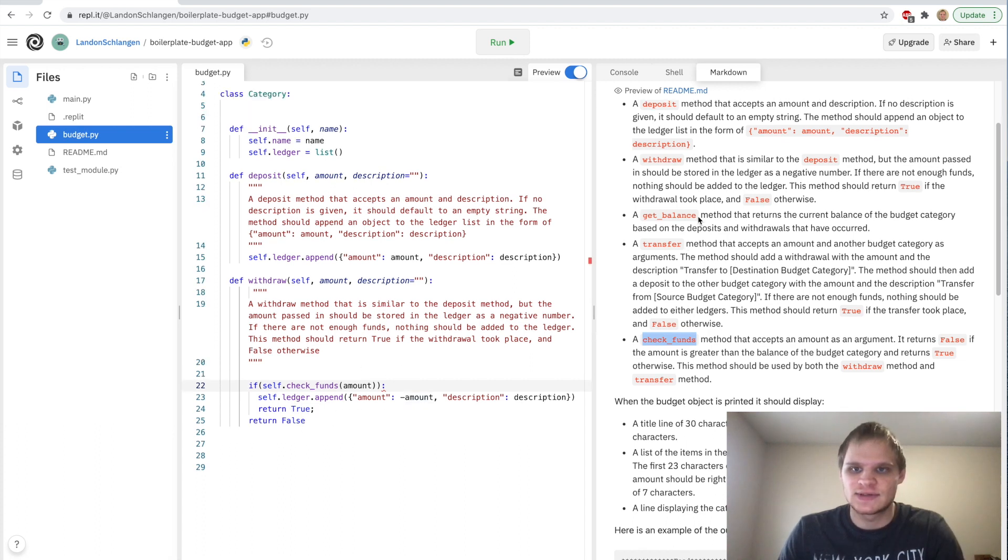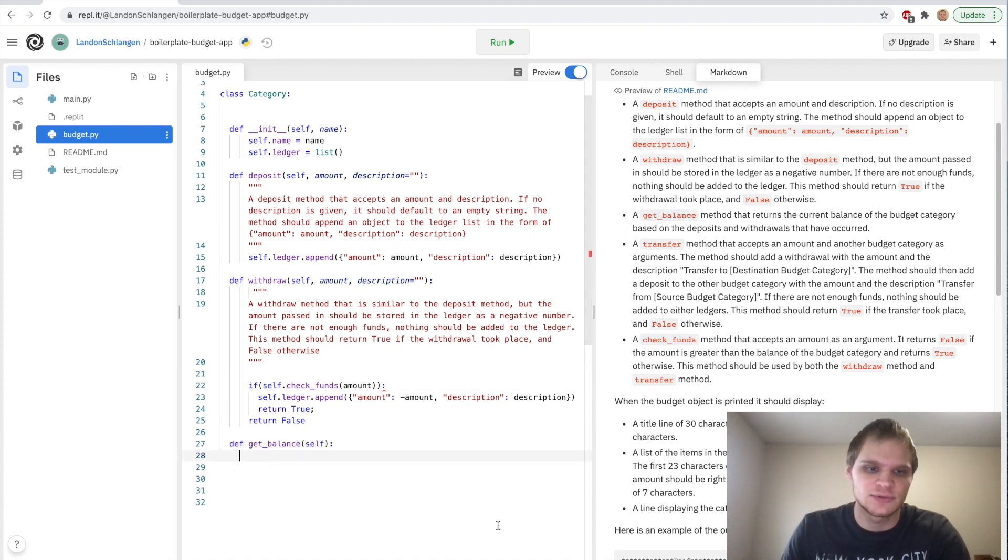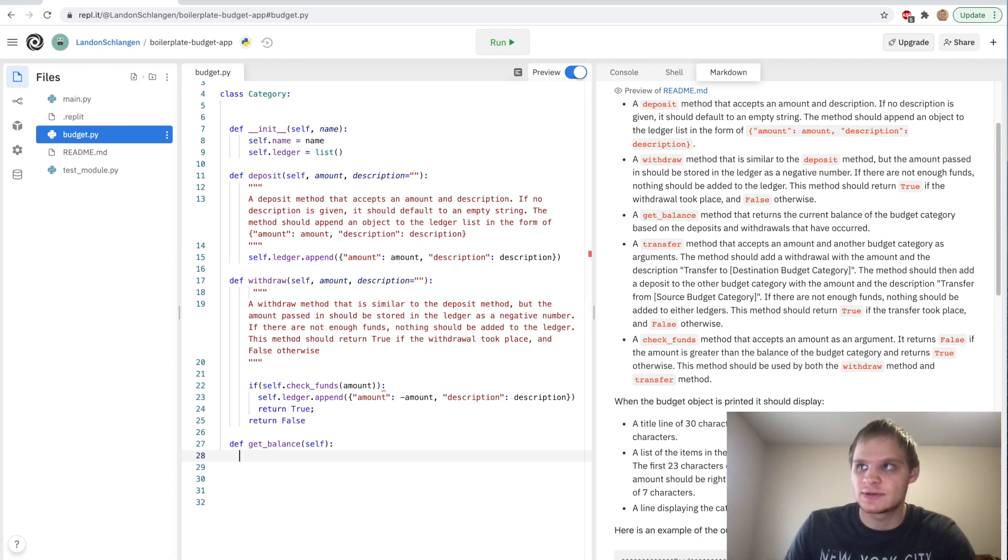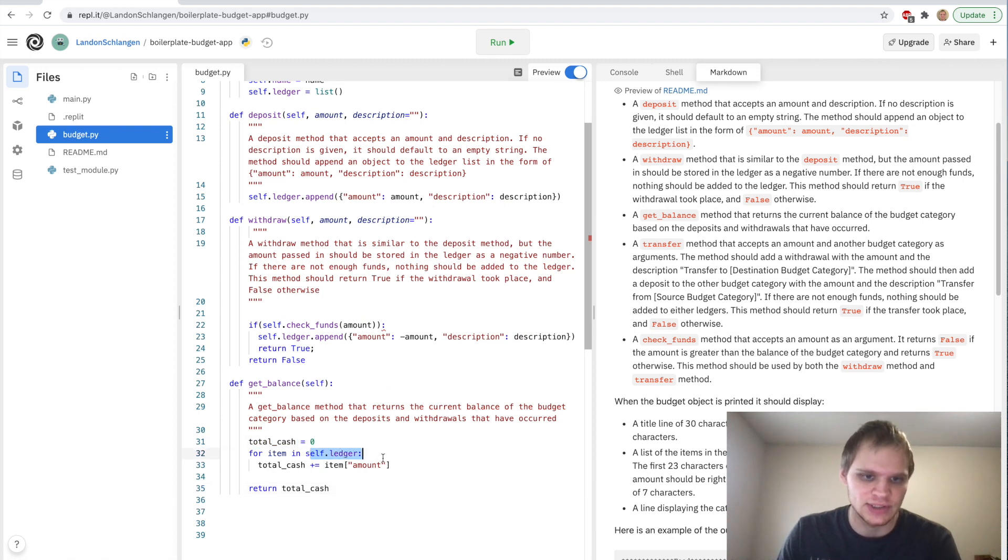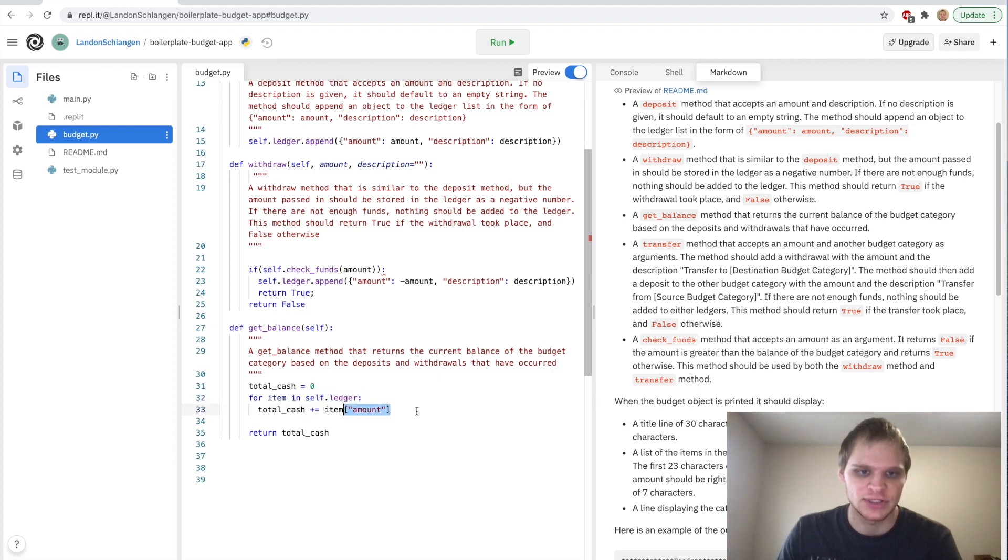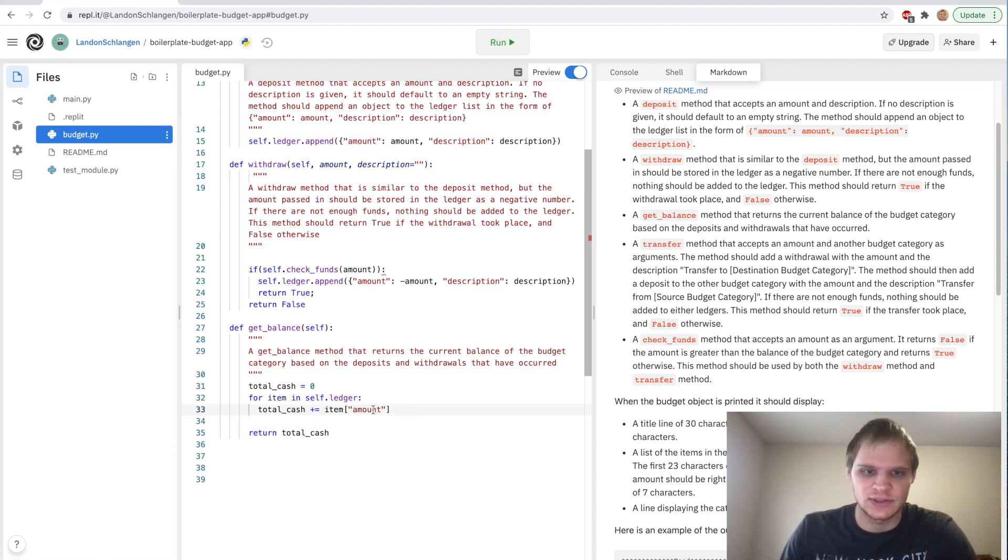The next one is get balance. Def get_balance. All we have to do is add up all the items in the category and return the balance of it. We have our total cash equals zero and then for each item in the self.ledger our total cash is going to add up all the amounts of every item and then return it. So that one's pretty easy as well.